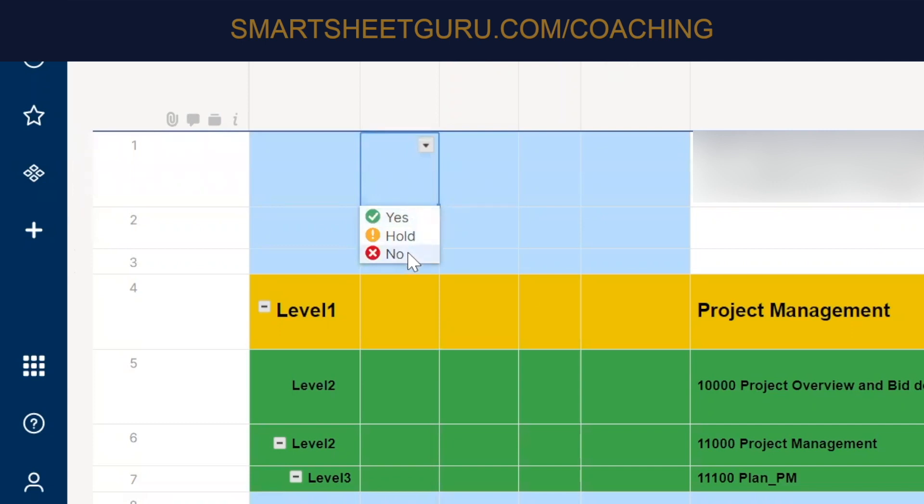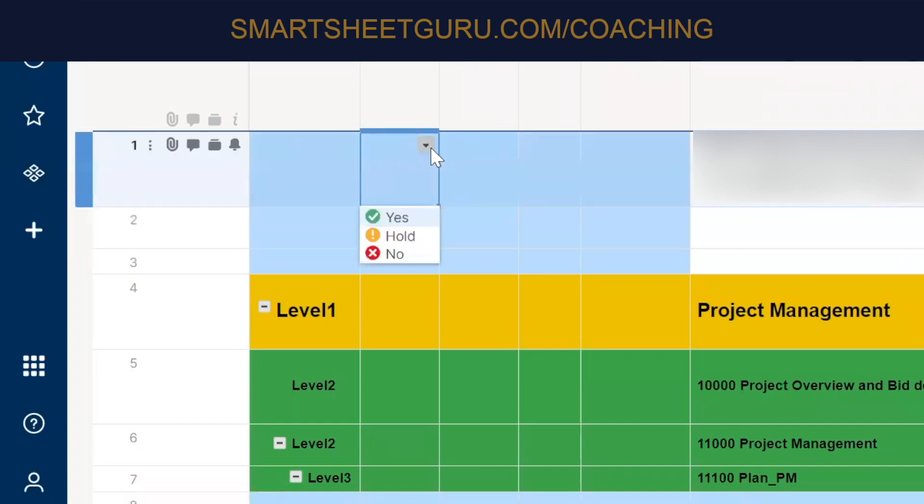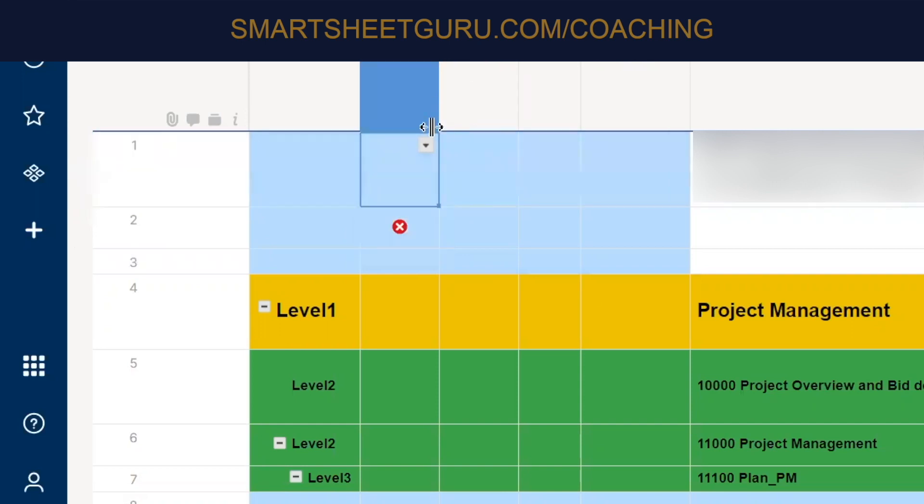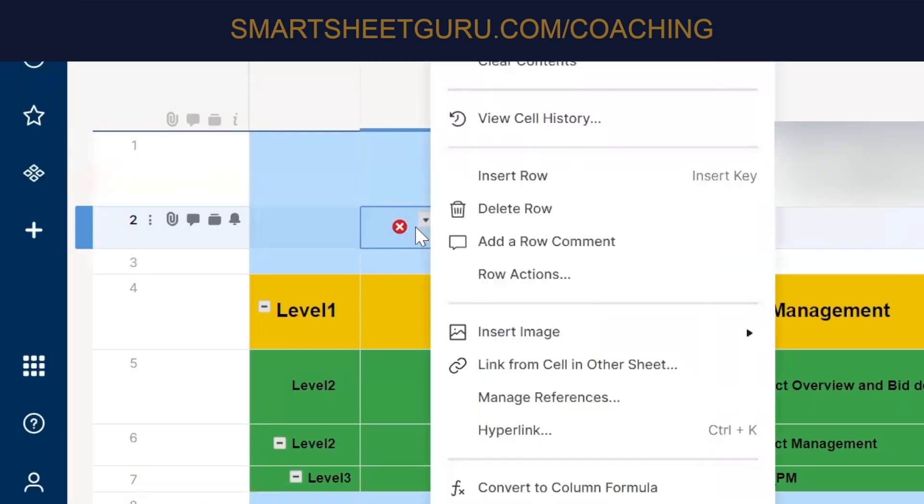If it was the, there's some symbol columns that use just strictly colors, like red, green, yellow, blue, and those, when you reference them in the formula, you can use red, green, yellow, blue. Since this one has this text, yes, and hold, no, that's how we'll select them in the formula.